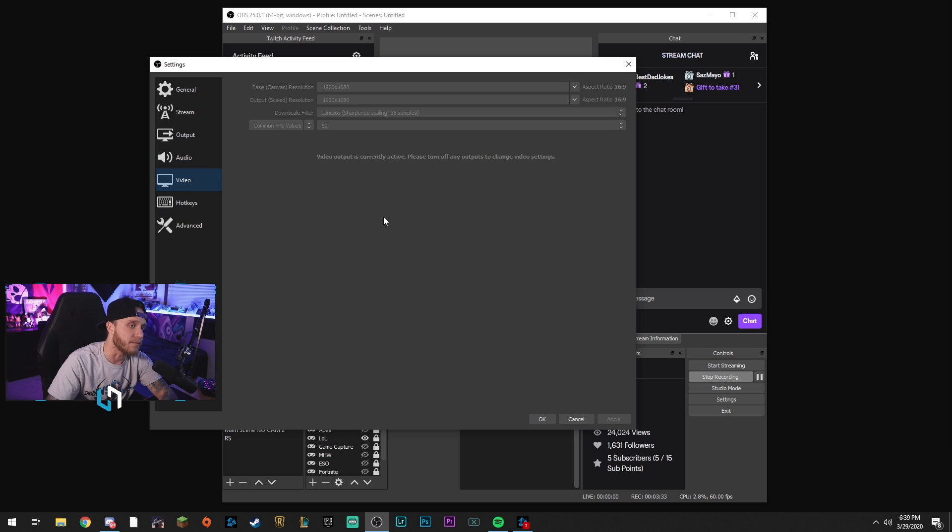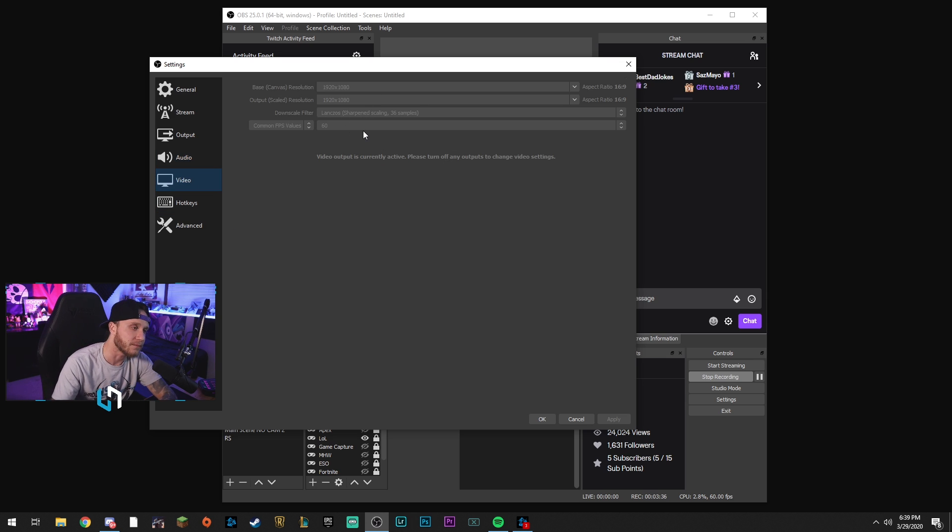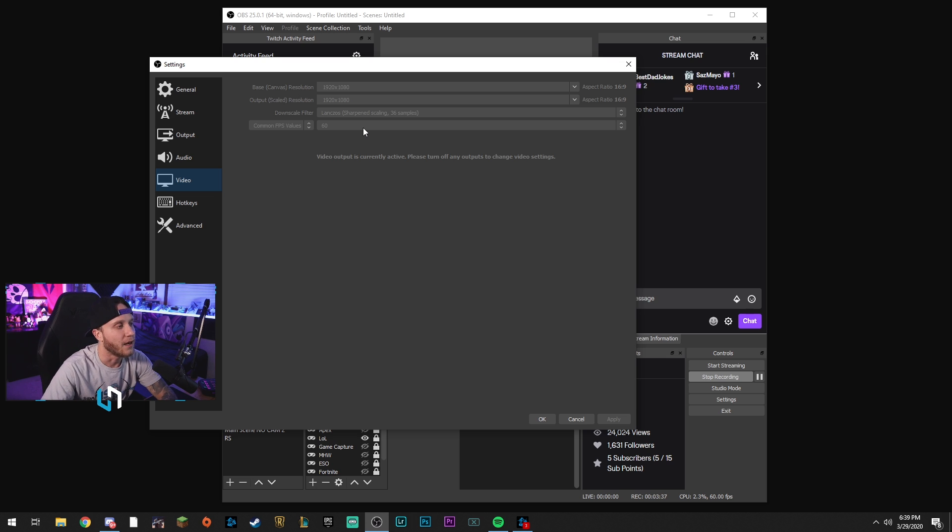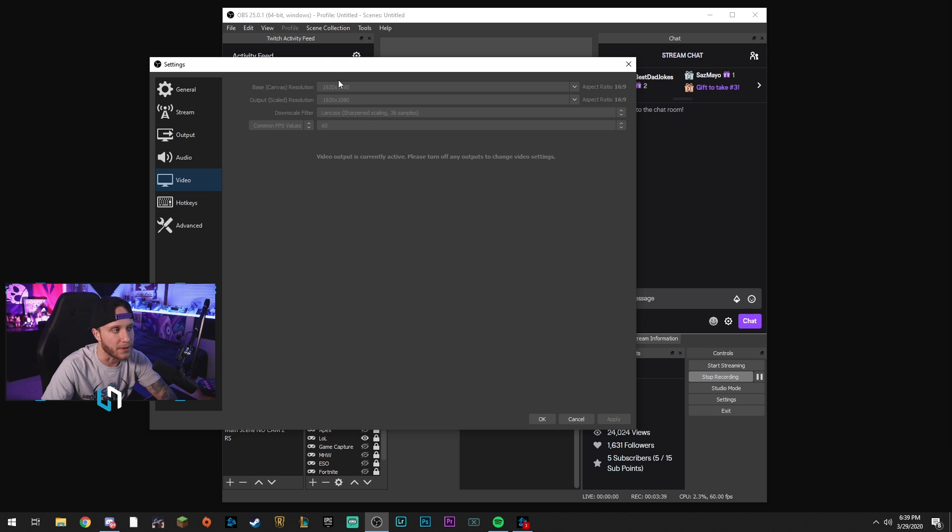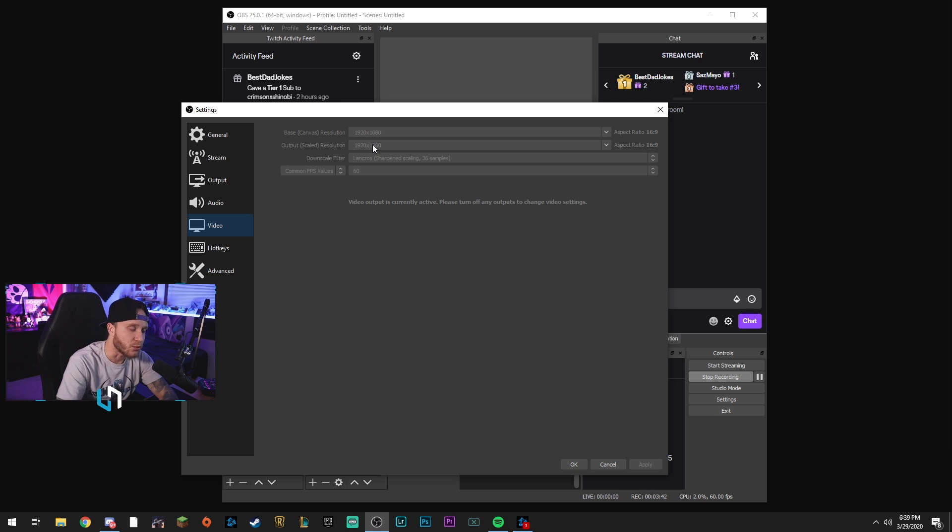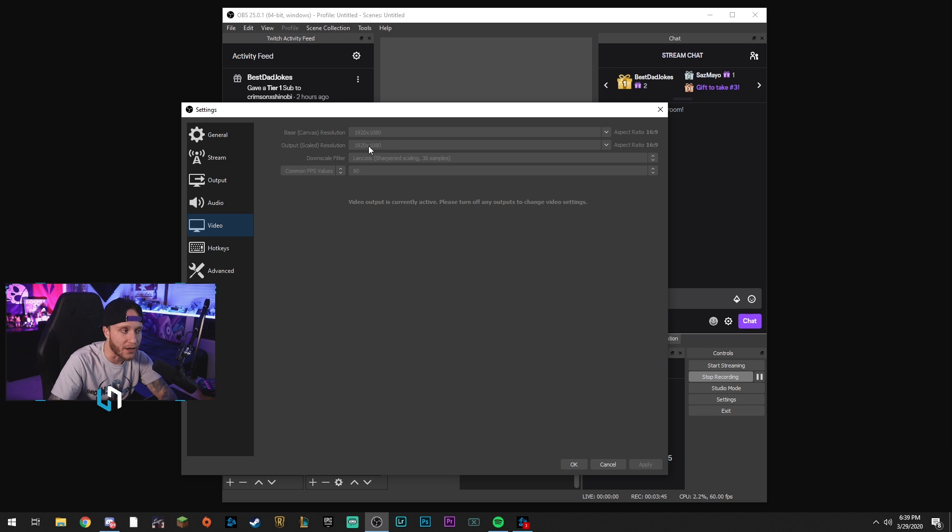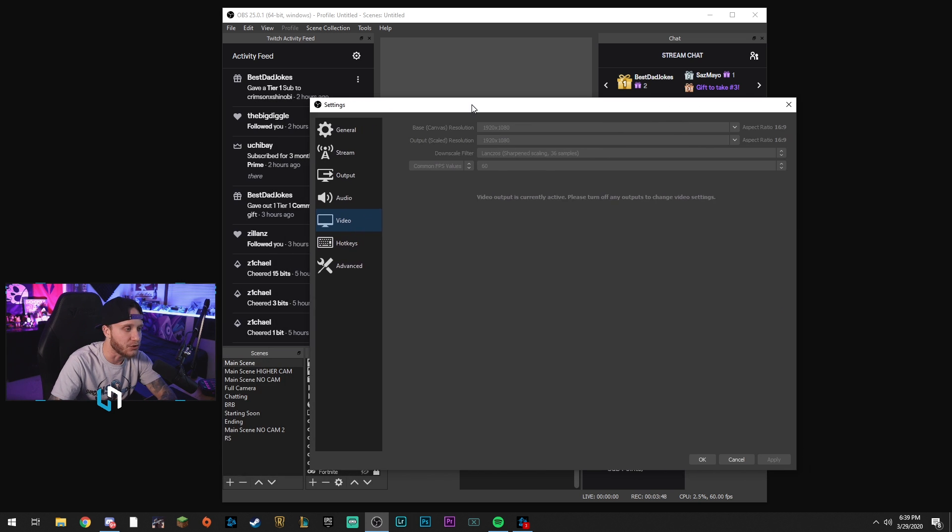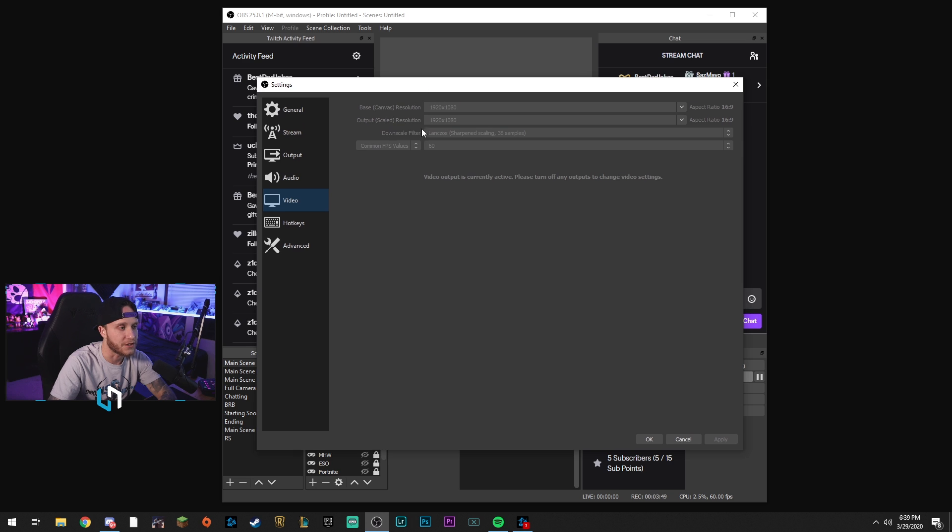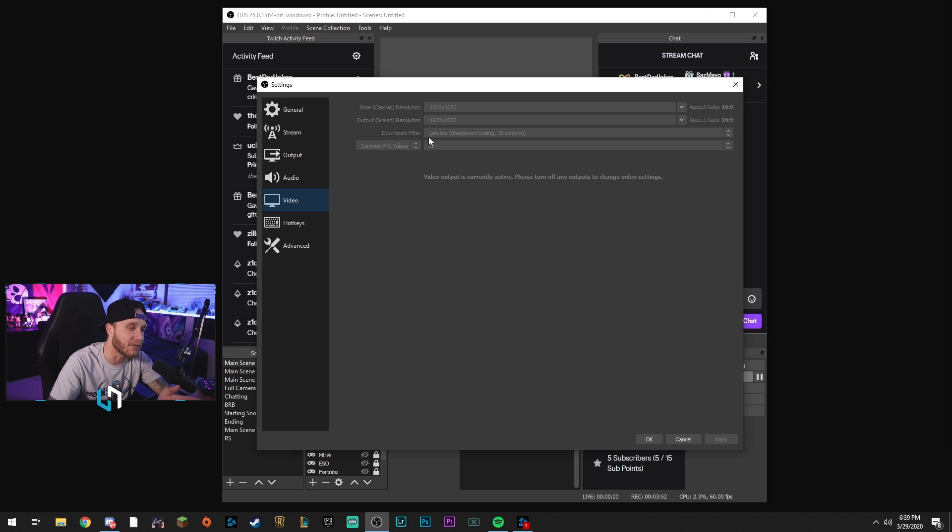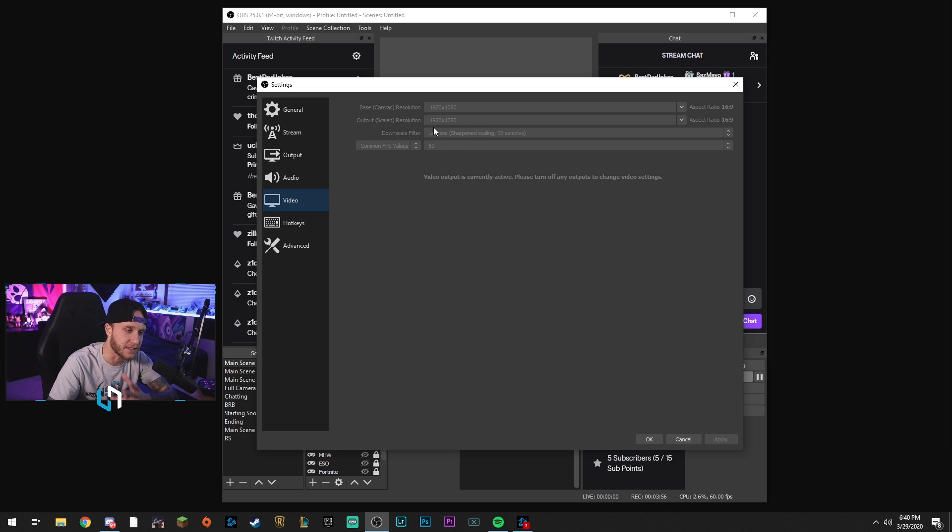Video tab - so here, these are not normally grayed out. Like I said, I'm recording, so they are. But for you, they won't be. If you do want to scale it down to, let's say, 720 or maybe 900p, this is where you would do it, right here under the output scaled resolution. You would scale it down to 720p there or 900p. Downscale filter, you want to keep it on Lanczos so that it stays nice and crisp. Common FPS values: 60, if you're doing it at 60 FPS.